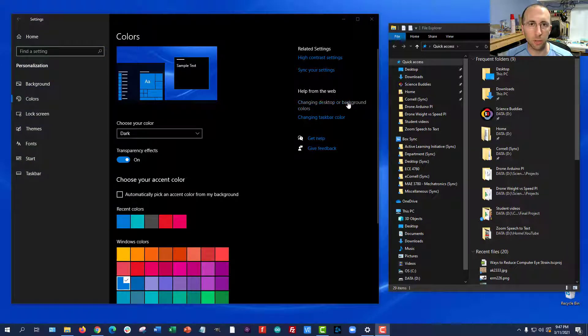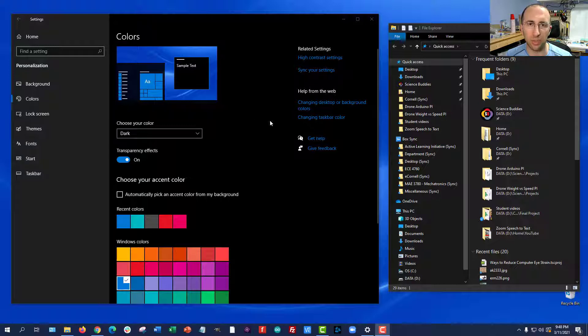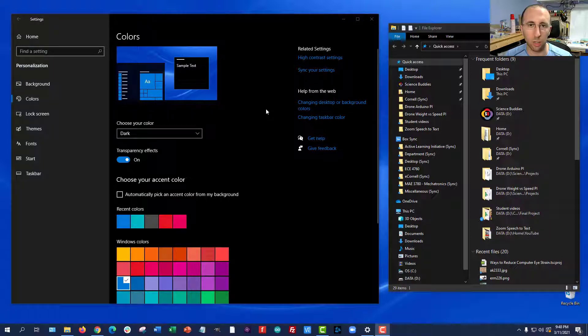Now there's a potential problem here. If you are a student or an employee who is using a school or work computer that is very locked down, so you do not have access to all the system settings, you might not be able to turn this on. So it's something you can ask about, and if you're an administrator, consider enabling for your users.